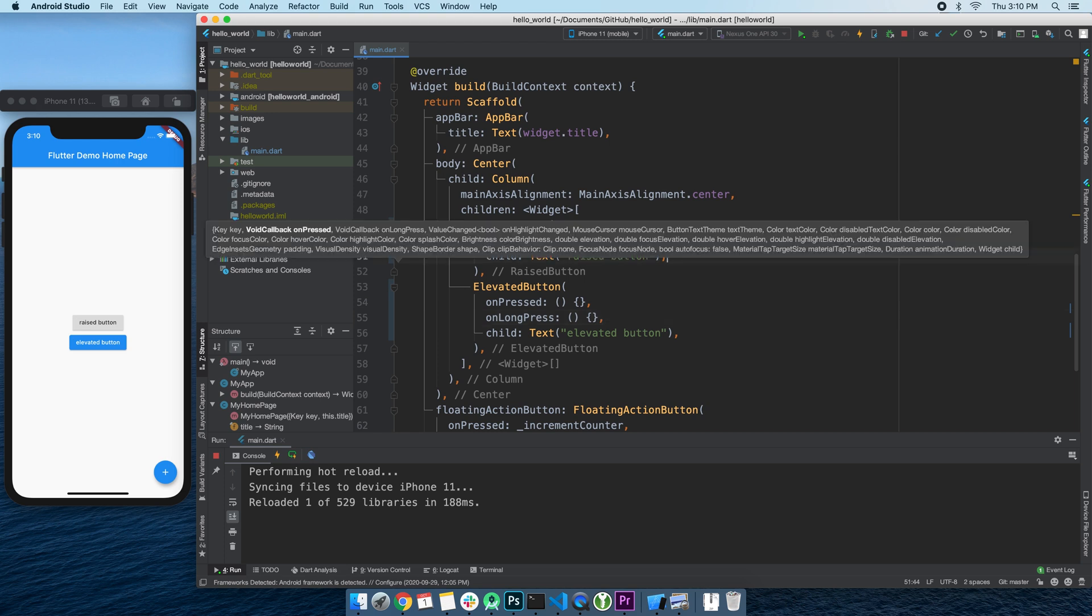But that's where the similarities end. Now, if you look at all the properties of the old RaiseButton, we see a bunch of stuff, mostly related to styling - like setting color, or text color, or disable color, or disable text color, or focus color, or hover color, or highlight color, or splash color.